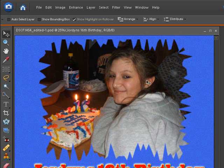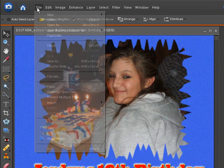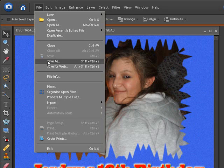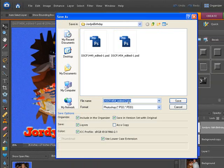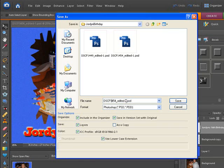So here we go. We have our picture open and we're going to save it. All we have to do is go to File and do a Save As. As you can see, it comes up and says .psd at the end — that extension is telling me it's a Photoshop file. You can see right here it says Photoshop PSD or PDD. You can give it a different name if you wish. Let's say we give it a name we will recognize — 'birthday scrap' — something like that just for a scrapbook file.